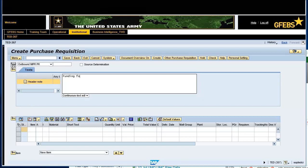Funding for Design and Engineering Services, August 1, 21, September 2018, RM, POC Lillian Black.